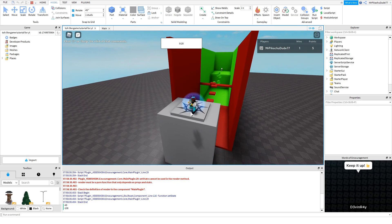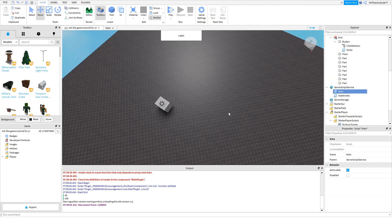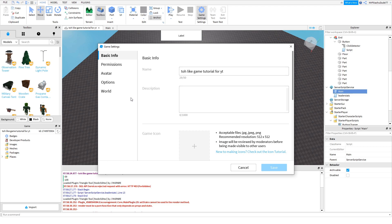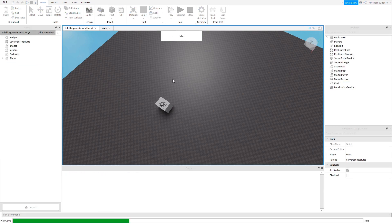Now I'll show you how to make your leader stats save. To fix the HTTP error, go to Home > Game Settings > Options, find 'Enable Studio Access to API Services', turn it on, and press Save. That's the one you need — not the HTTP requests toggle.